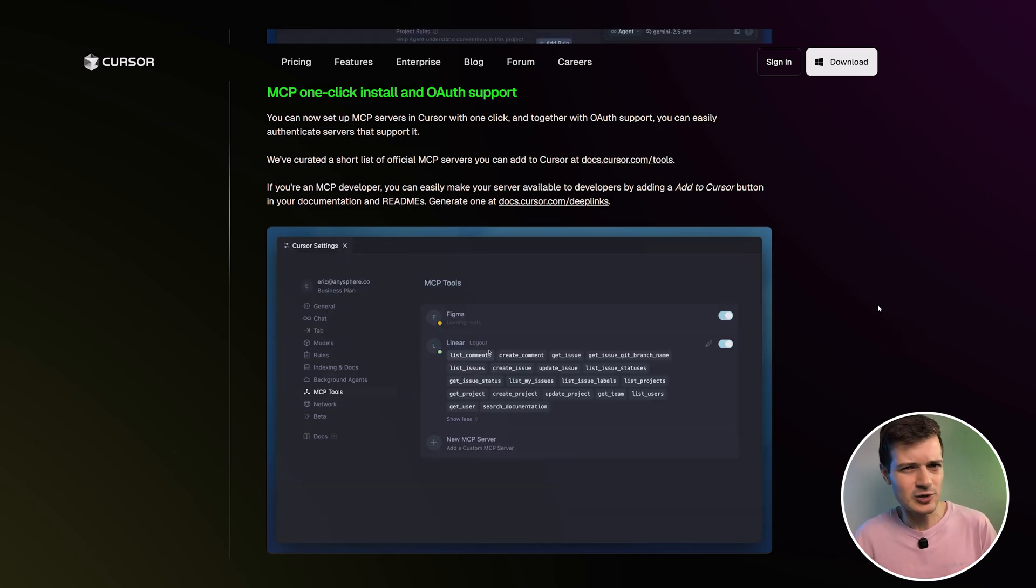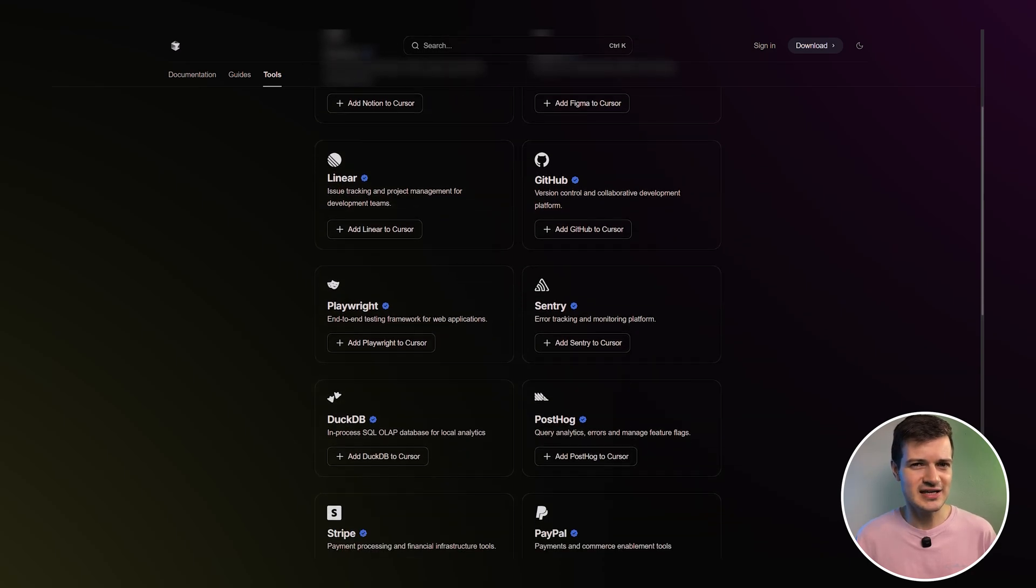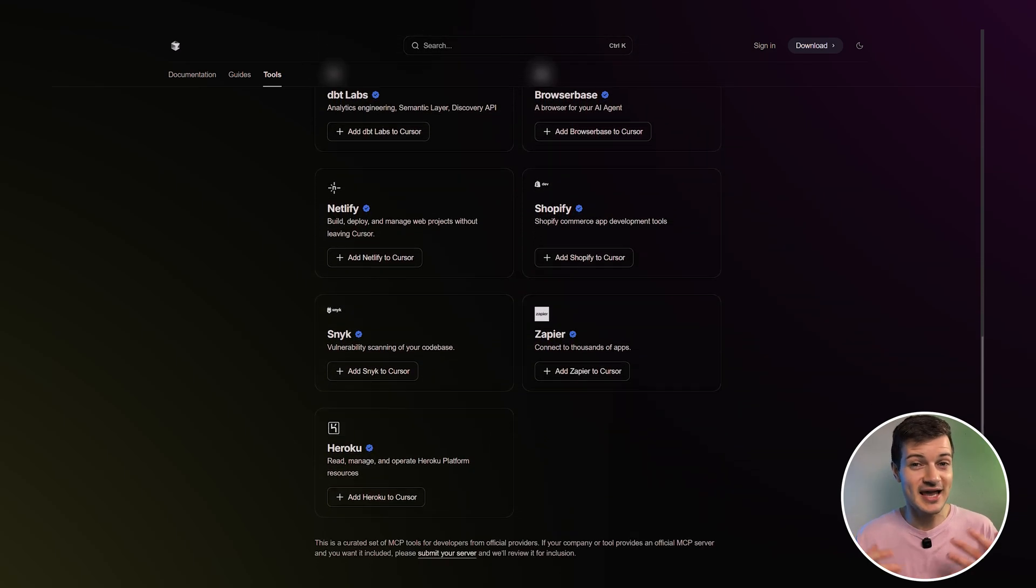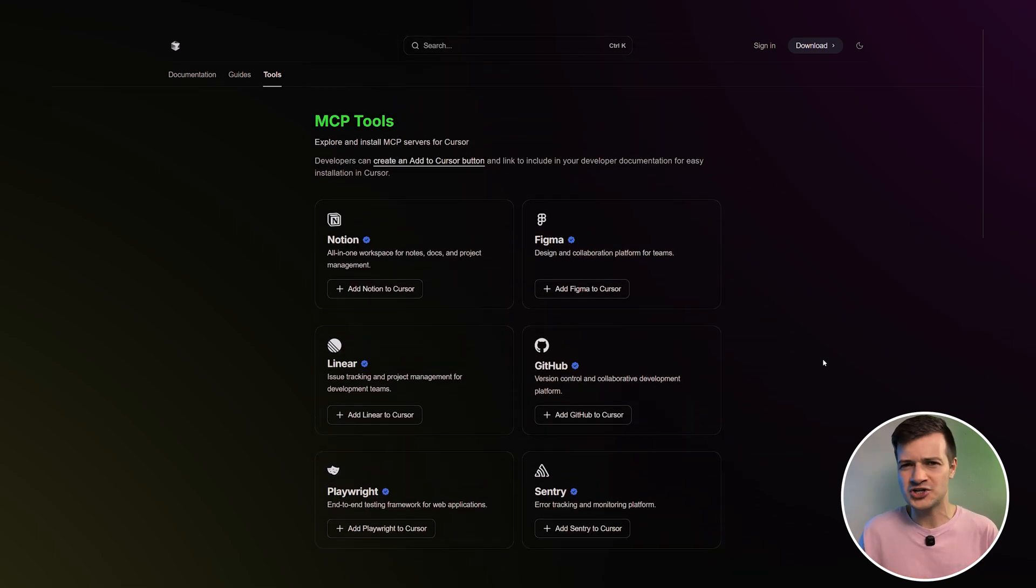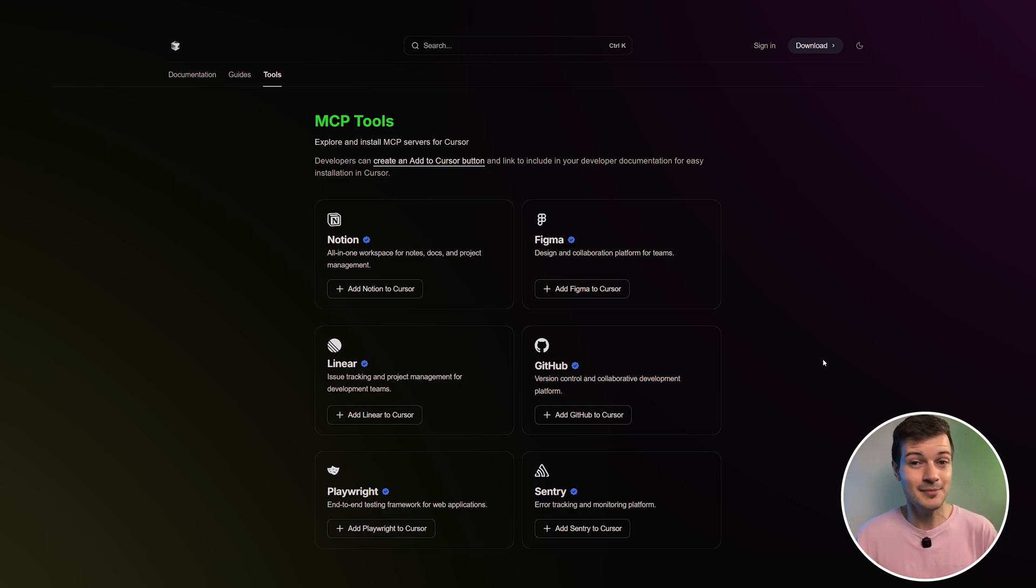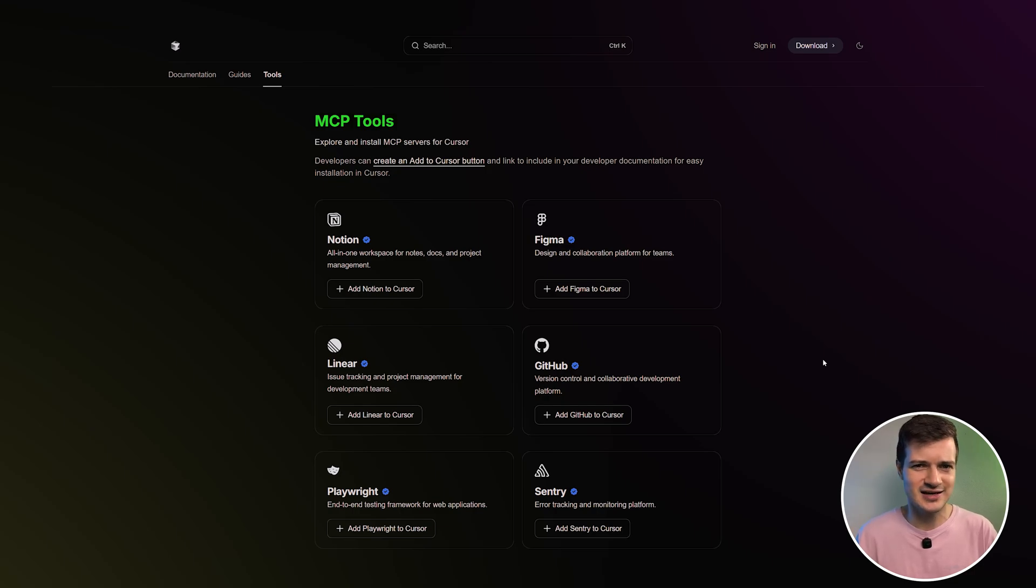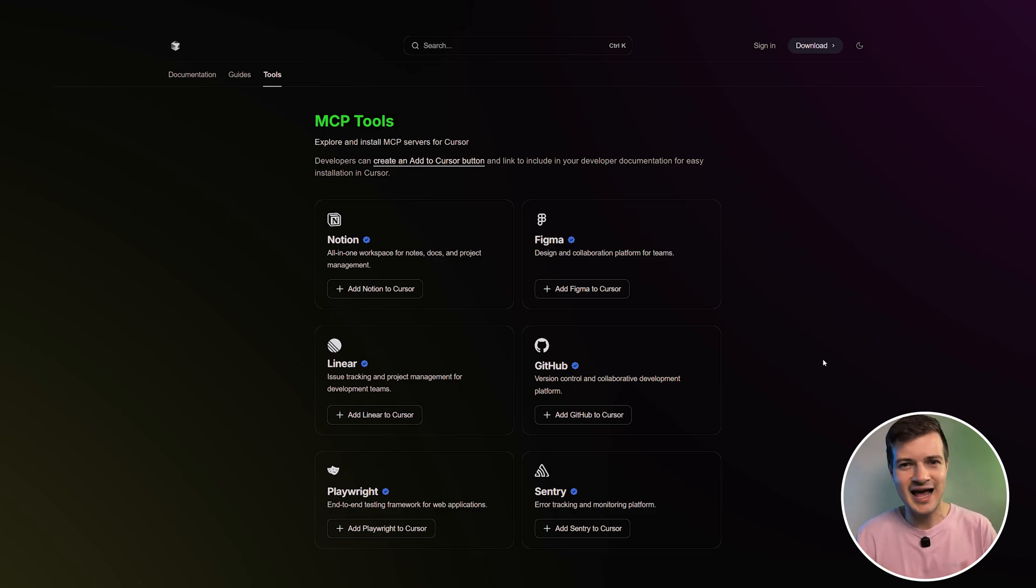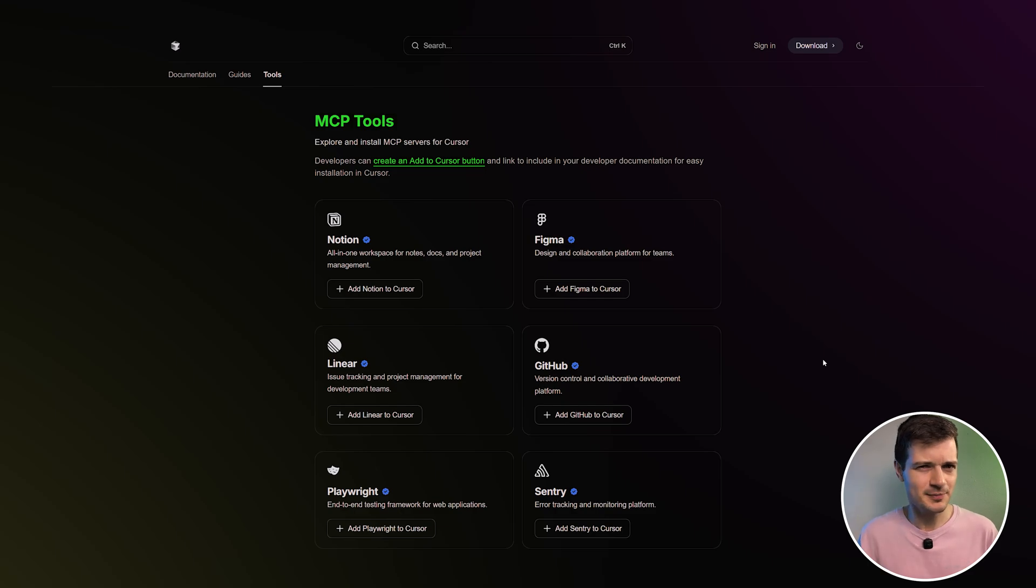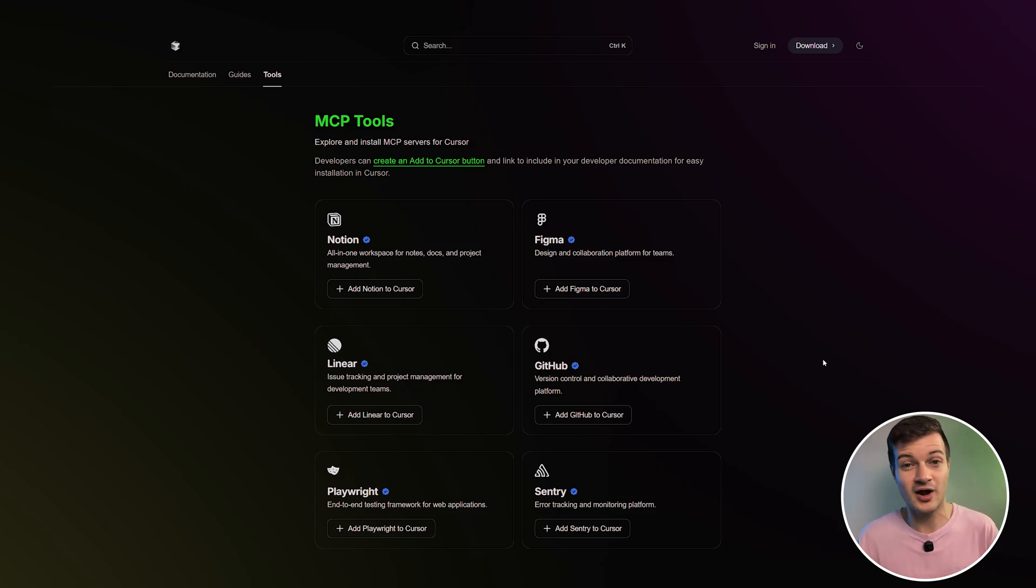But let's take a look at what's available here. So this MCP server list includes some seriously useful integrations that can make every part of your workflow feel more connected and efficient. You've got Notion to sync up project docs, Figma to stay connected to your design workflows and Linear to keep task updates flowing. Then there's GitHub, which helps automate pull requests and commits, while Stripe simplifies working with payment APIs. Playwright steps in for automating and testing. Atlassian brings in JIRA support to manage development workflows and Sentry keeps track of errors before they turn into user complaints. Now, if you're a developer, you can also create an add to cursor button for your own MCP server and drop it into your docs, making it easy for others to install and adopt across teams.